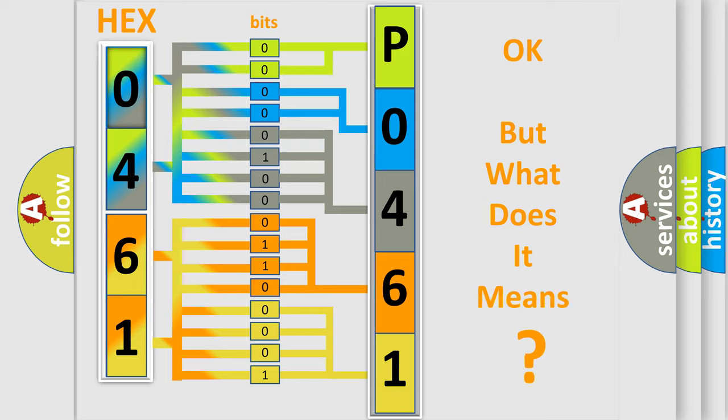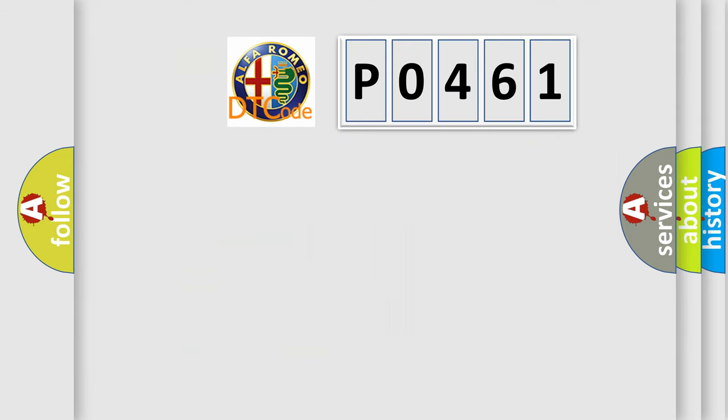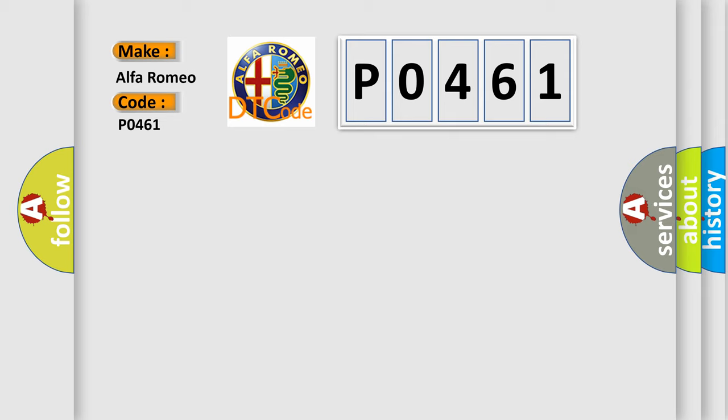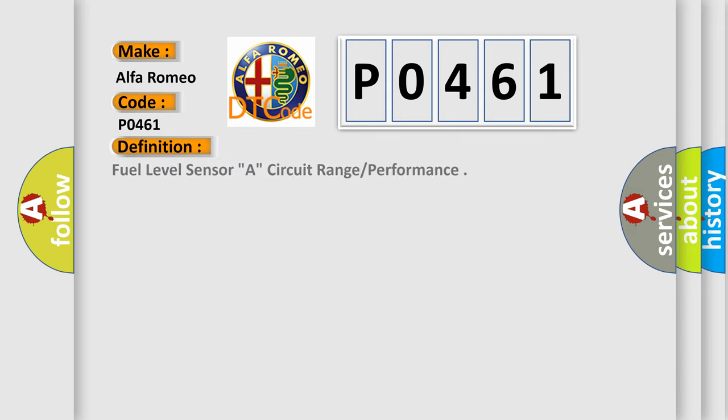The number itself does not make sense to us if we cannot assign information about what it actually expresses. So, what does the diagnostic trouble code P0461 interpret specifically for Alfa Romeo car manufacturers?